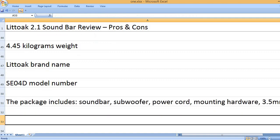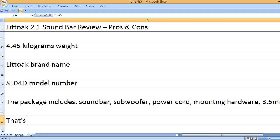The package includes soundbar, subwoofer, power cord, mounting hardware, 3.5 mm cable and user manual.